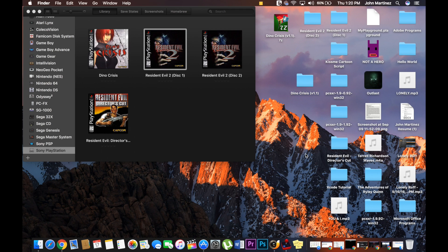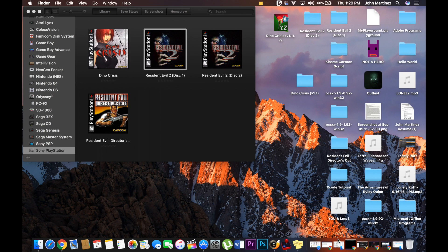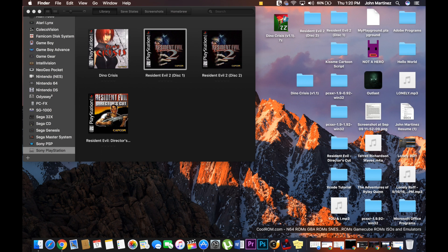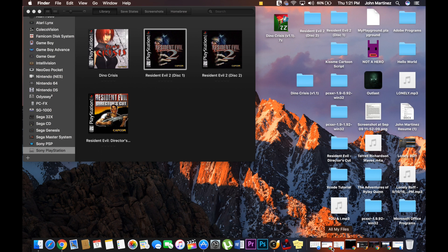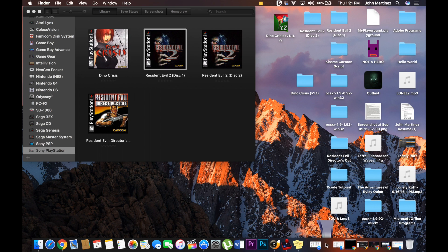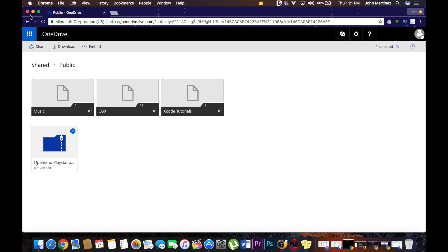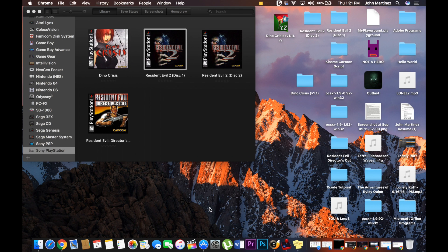Before it even works, you're going to need the SCPH bin for the PlayStation games to work. I have all the links and everything down below, so you don't have to worry about it. It is right here. You'll click OpenEmu PlayStation, it'll download, drag into the OpenEmu, and you're done.